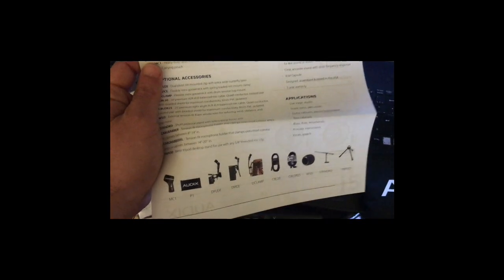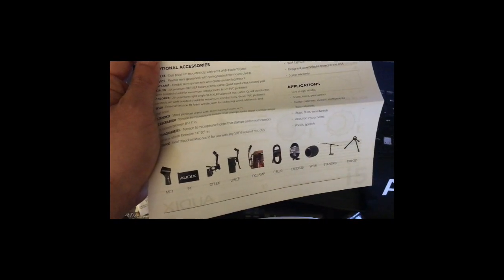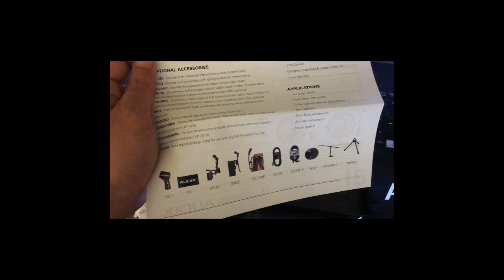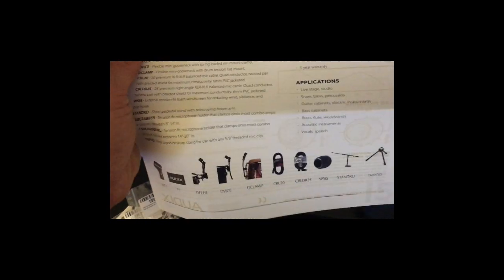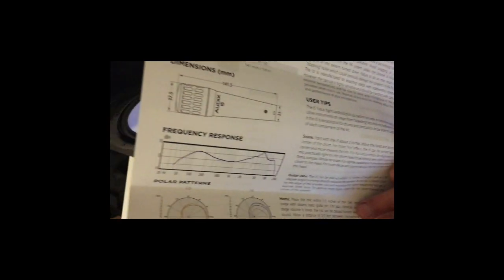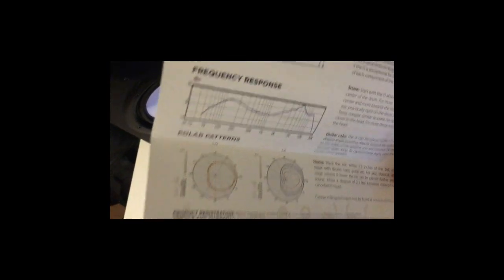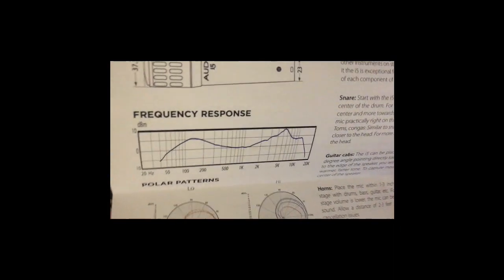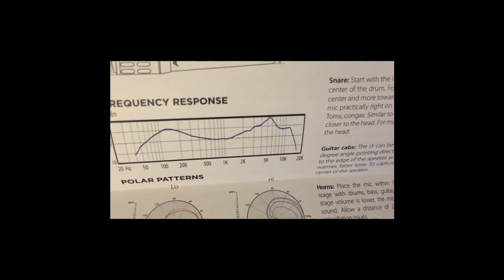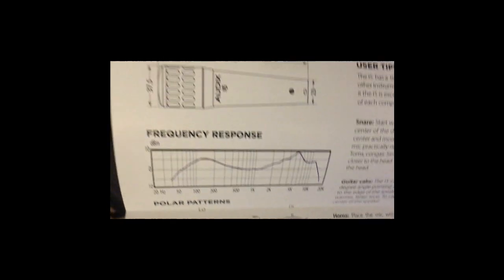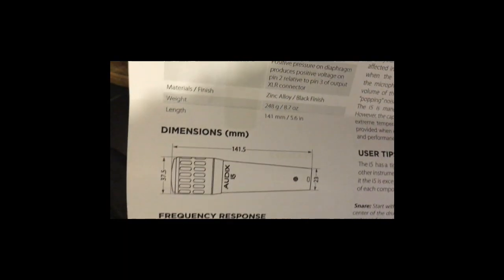Okay, so this is accessories coming with mic and bag and some other accessories if you want to add. And also here we can see the polar pattern, the frequency response, and the mic dimensions and some features for the mic.